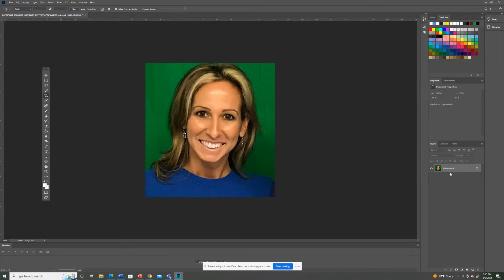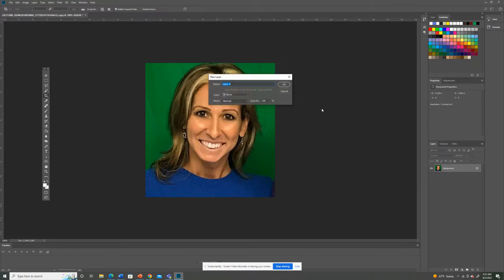So go to the layer section over here where you see background and the lock. Two clicks will get rid of the lock. You can also name it at this time. So I'm going to name it original.